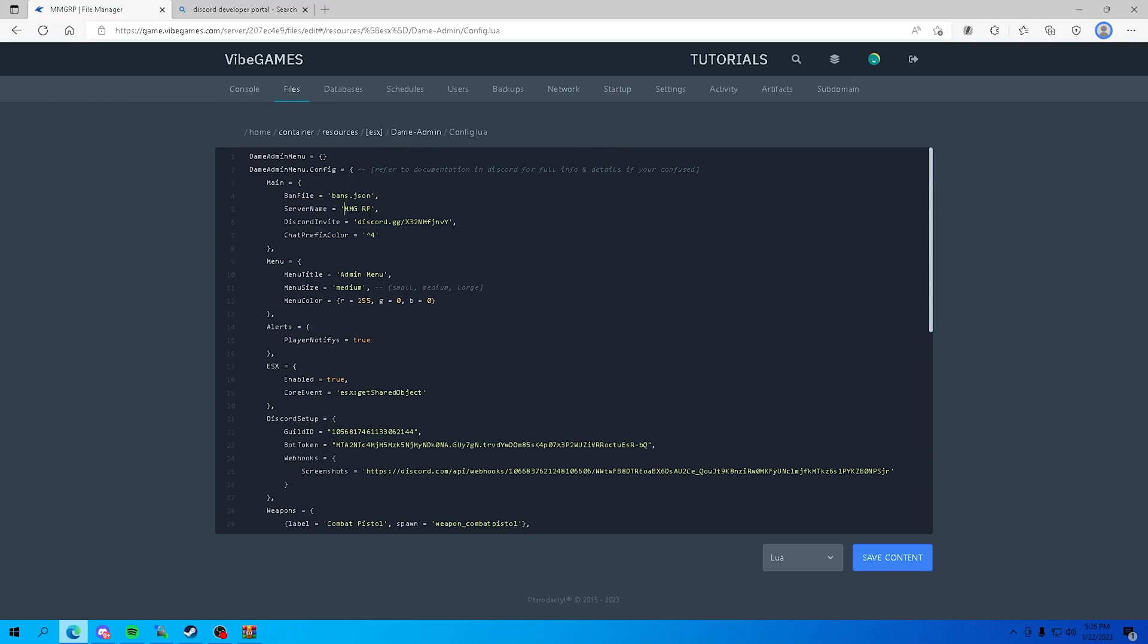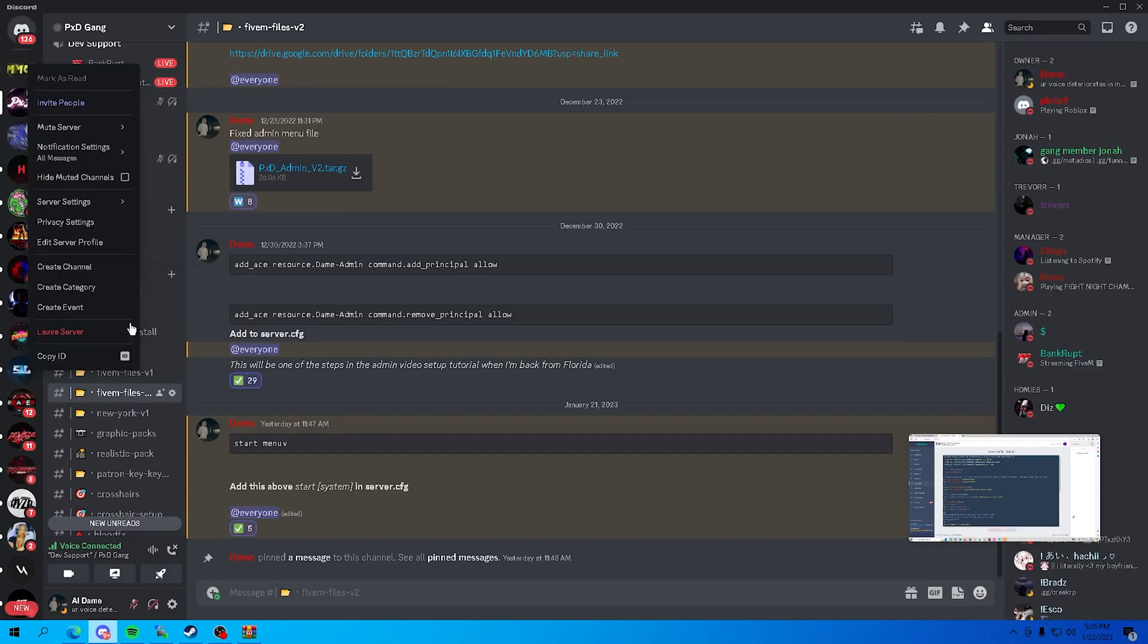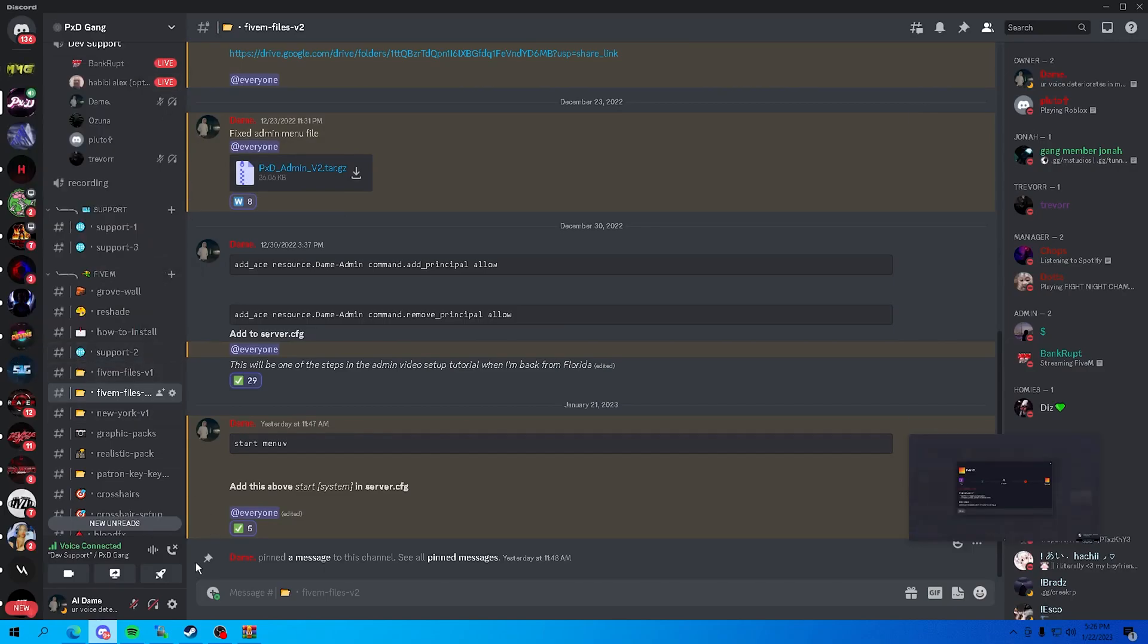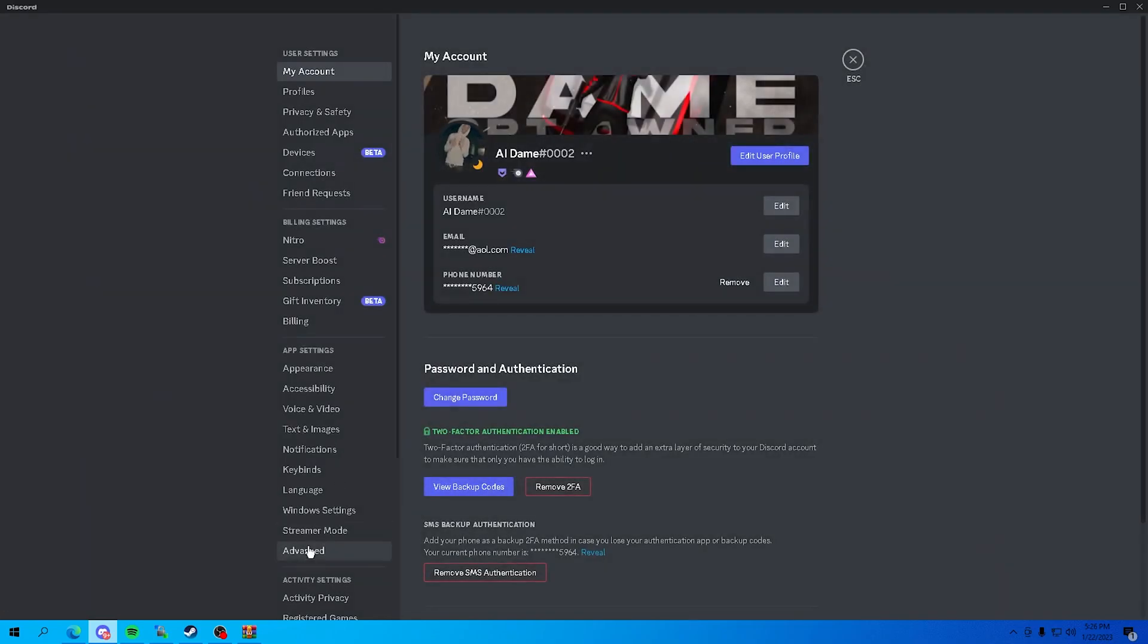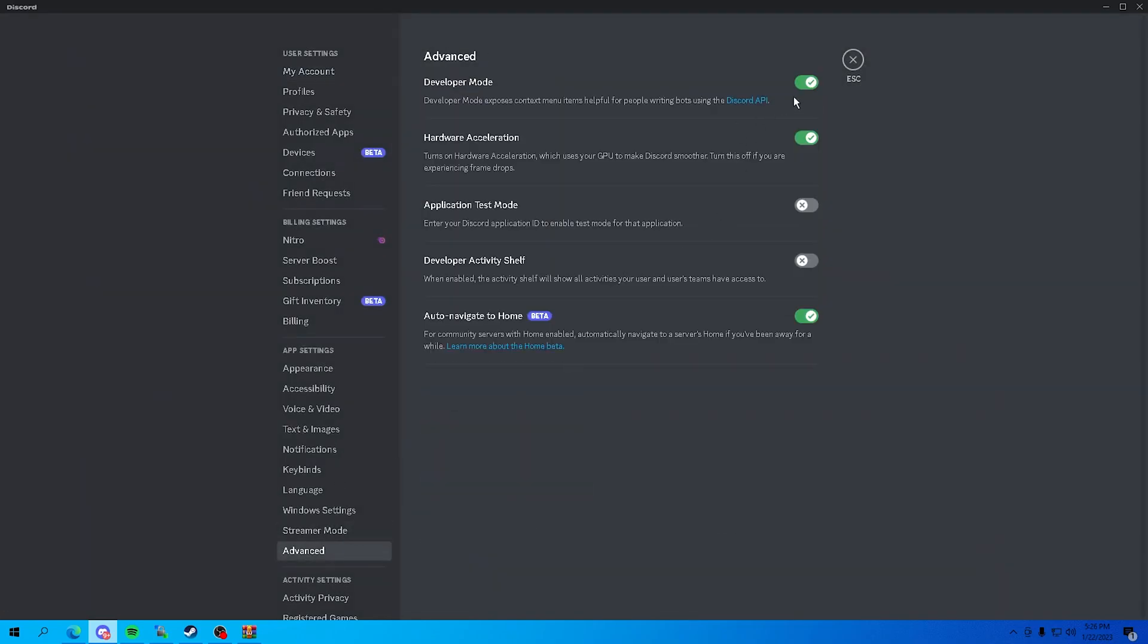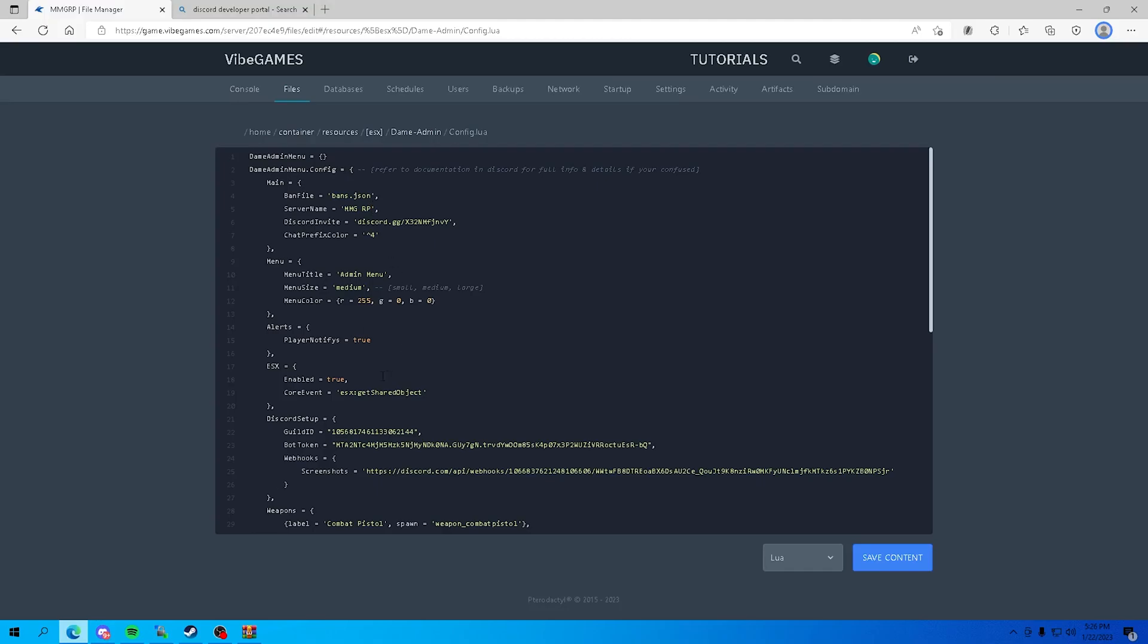Right here, what you want to do is put your server name, obviously. Put your discord link, your guild ID. So what you want to do is head over to your discord server, right click it, press copy ID. If you don't see copy ID, go over to advanced, turn on developer mode. So now we got the guild ID. For the bot token, you want to head over to discord developer portal.